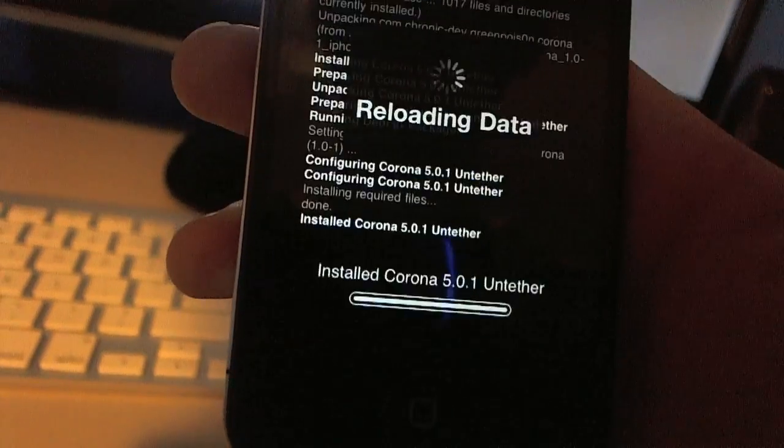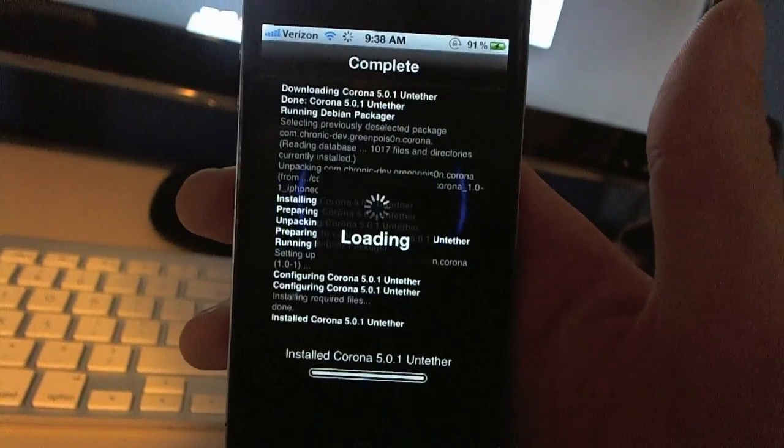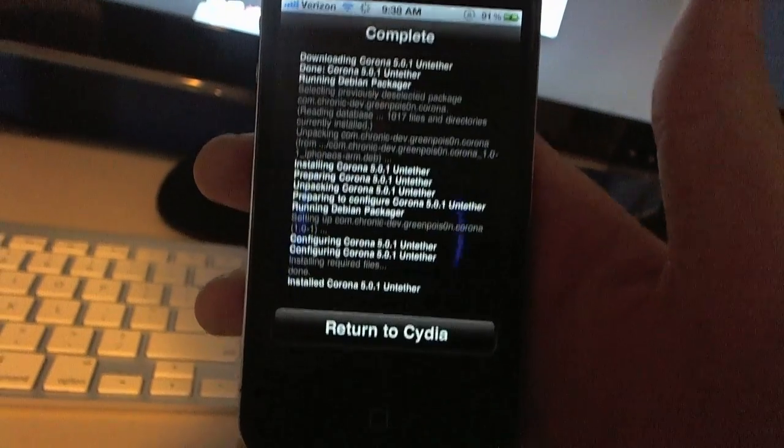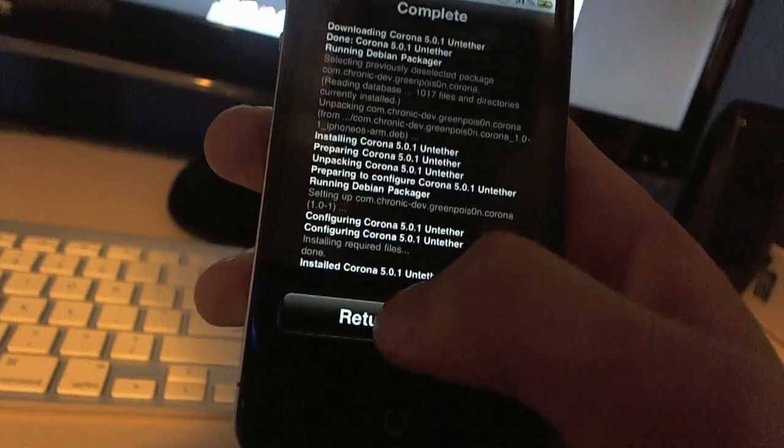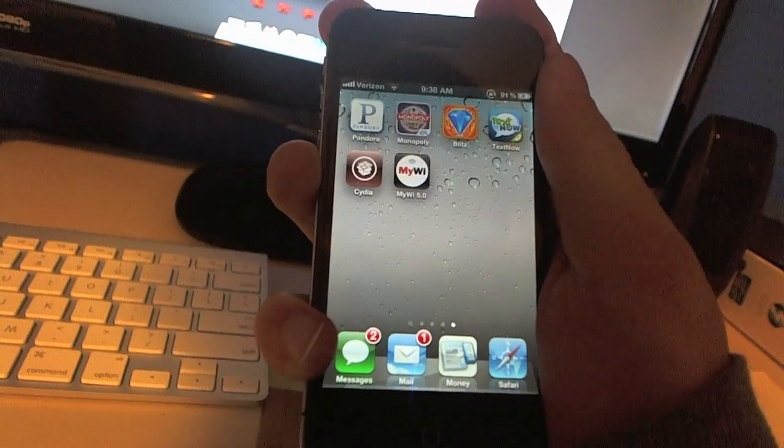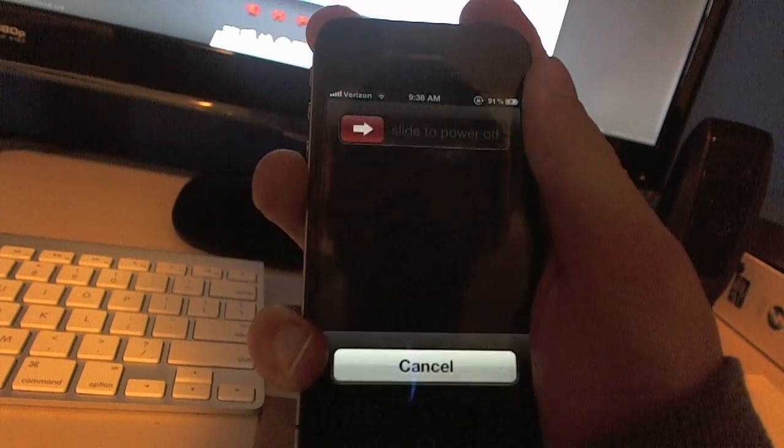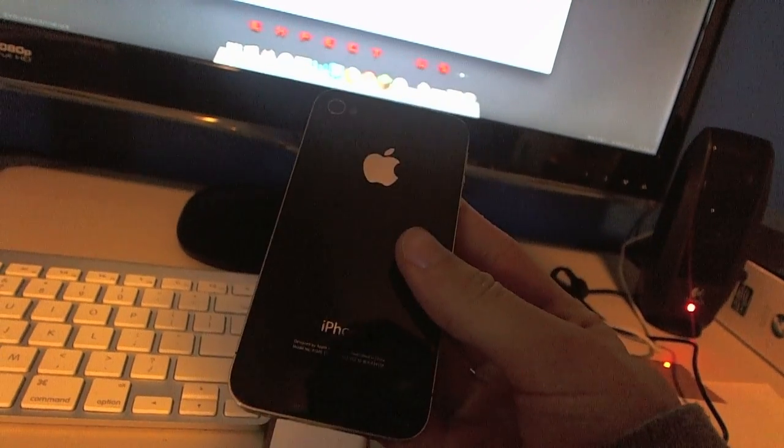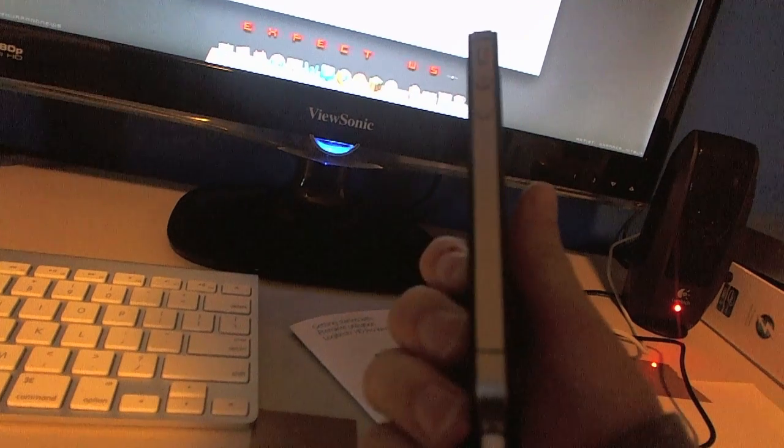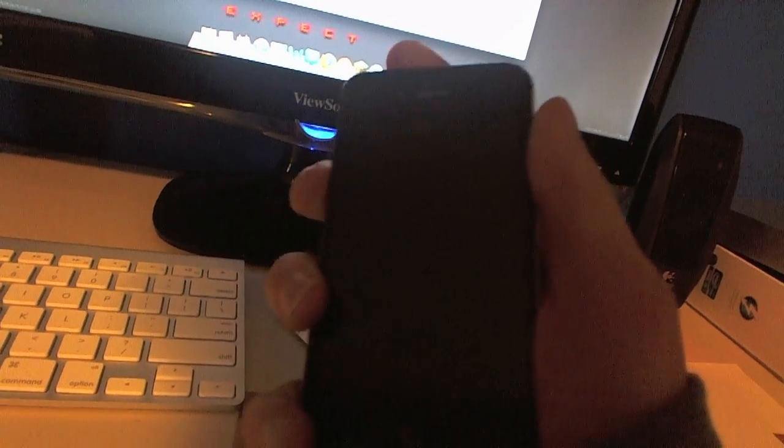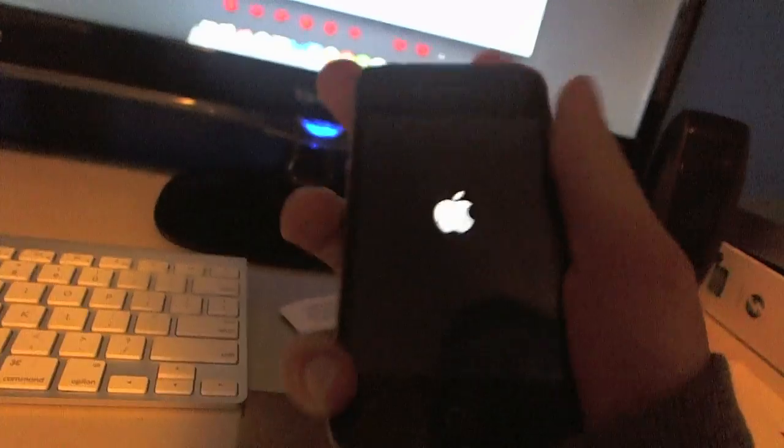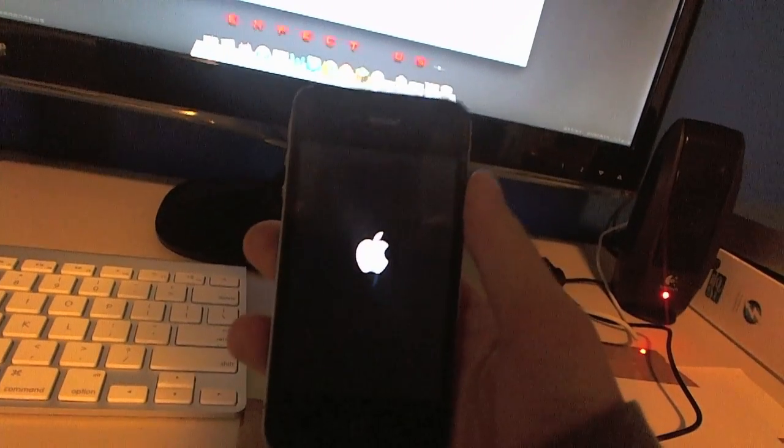And then return to Cydia and you're good to go. So now I'll show you guys that I can turn this off. Alright, it's completely off and I'm going to boot it right back up. And then I'll even go into Cydia.